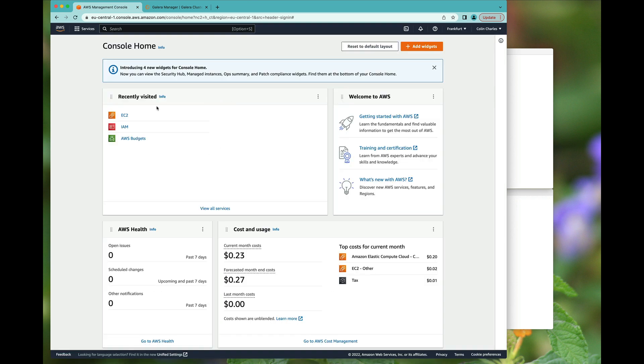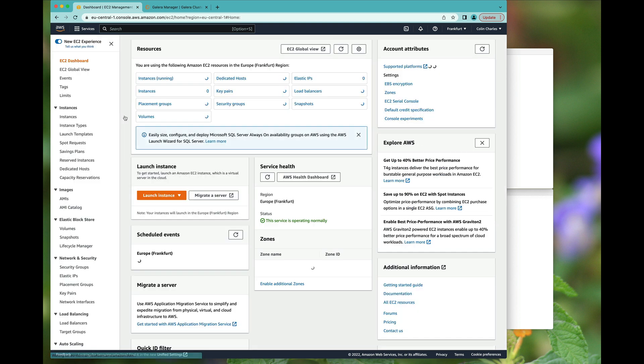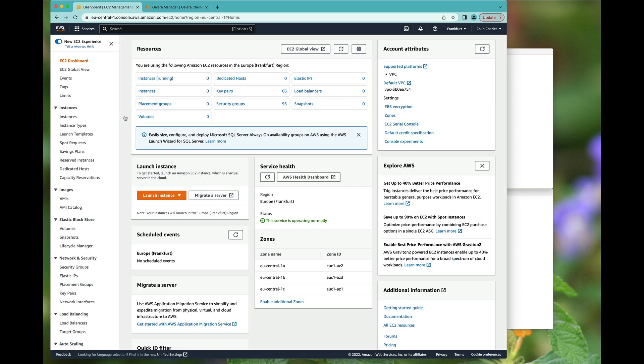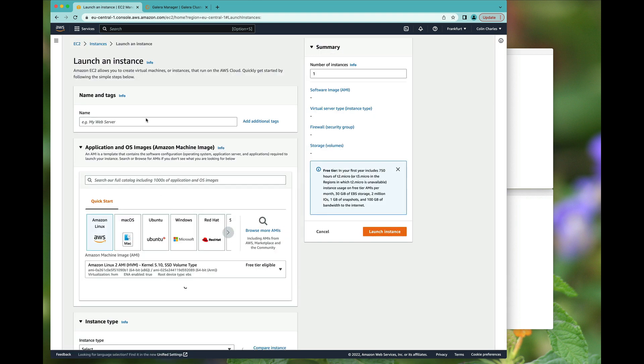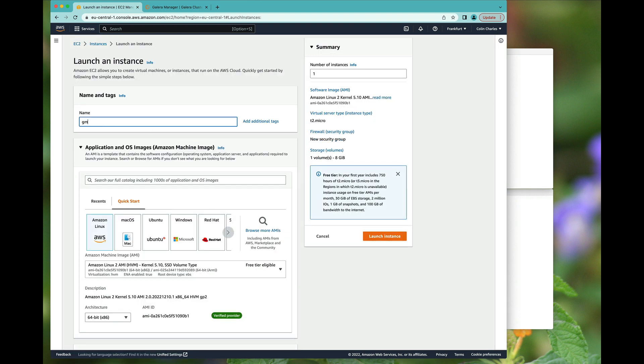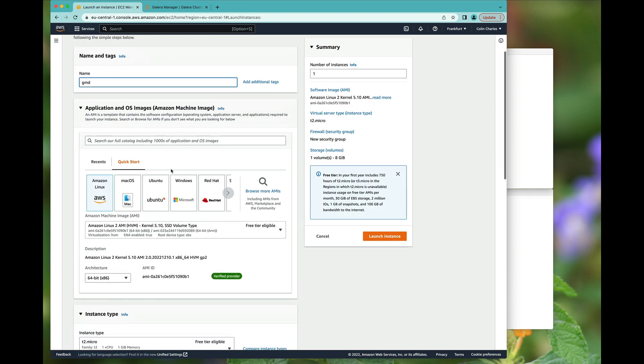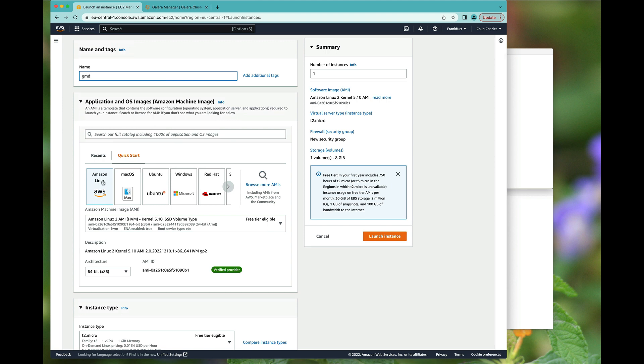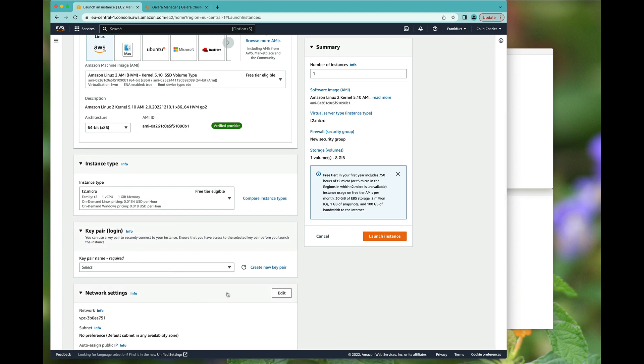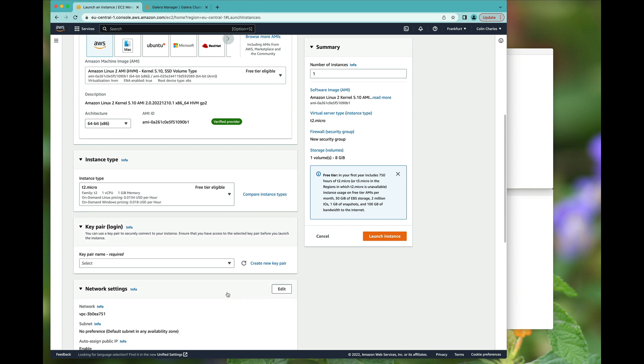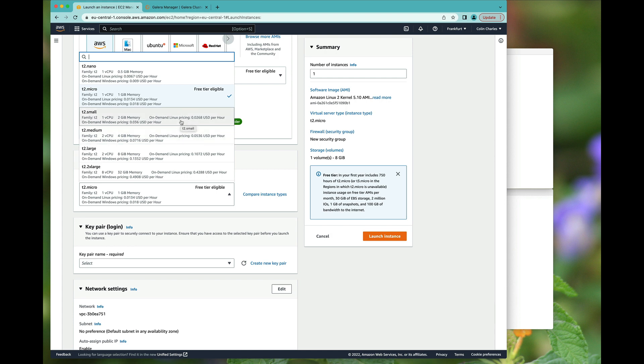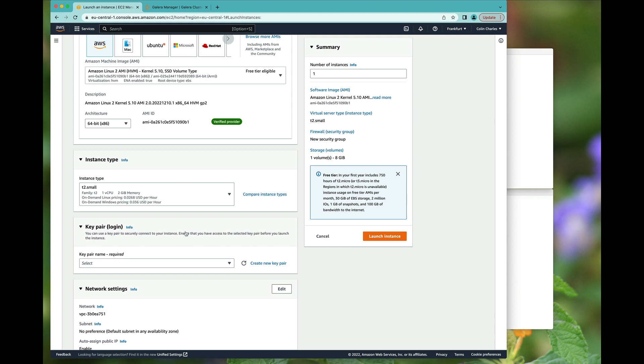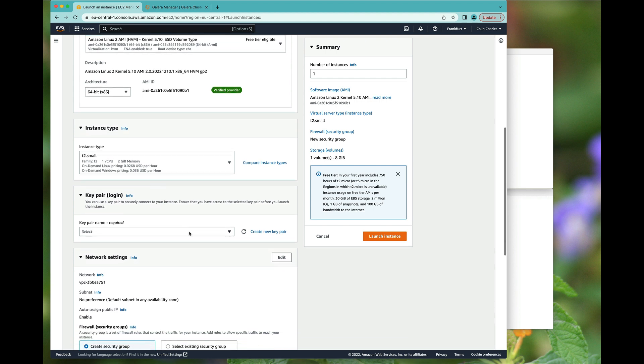And now that we are here, the first thing we will do is set up an EC2 instance. So I will click the launch instance button. I'm going to call it GMD for Galera Manager daemon. I'm going to use AWS Amazon Linux and make entirely sure you're using a 64-bit architecture and not the ARM, the x86 version. We're going to use a fairly small instance. I'm going to pick a T2 small or a T2 medium, but I think for this demo T2 small should be sufficient.